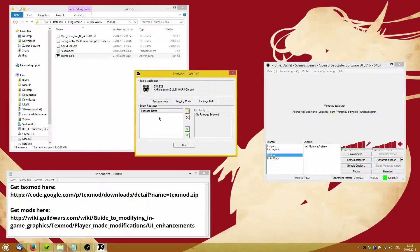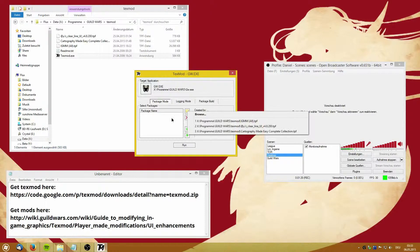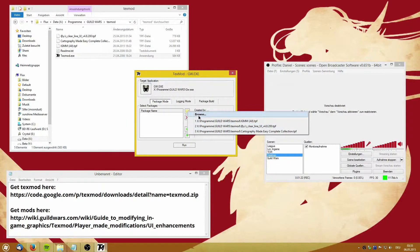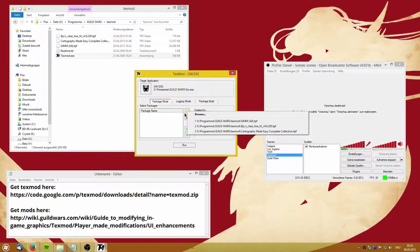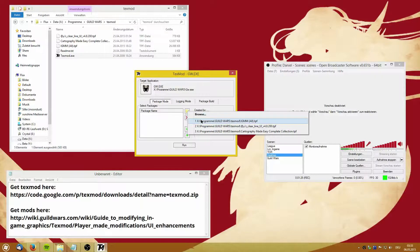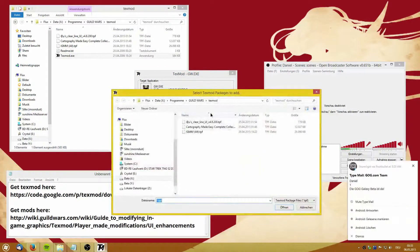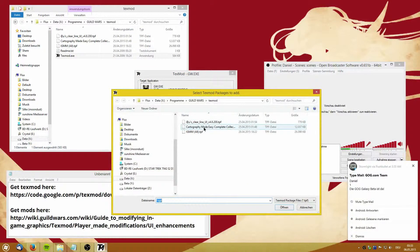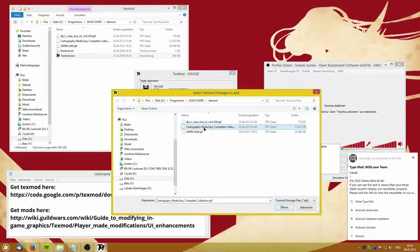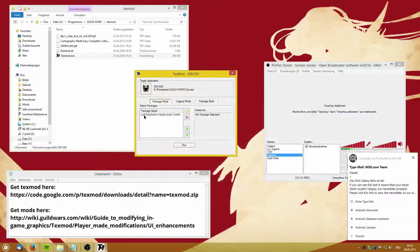Then you just simply, from your list of packages, add your mod package and in this case let's just go with the cartography mod.